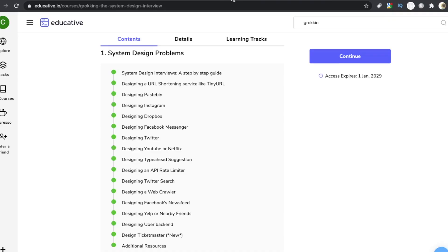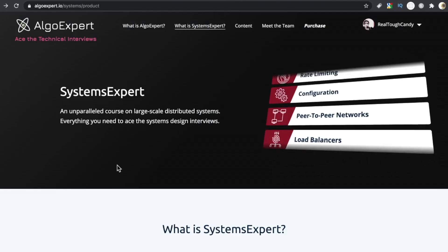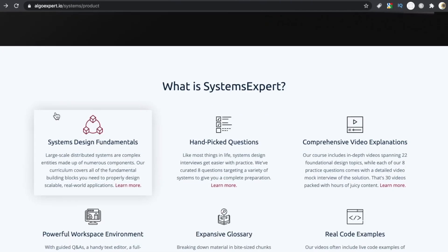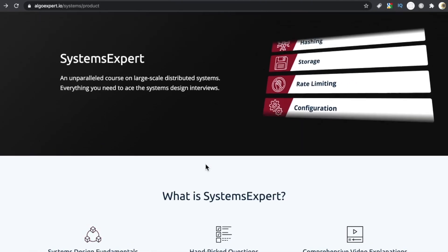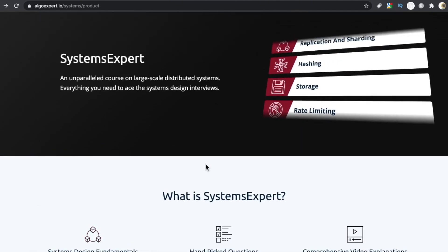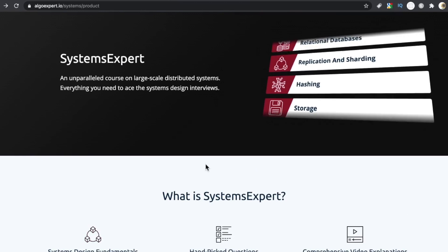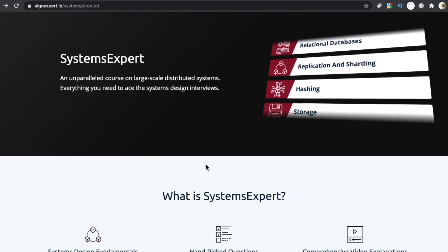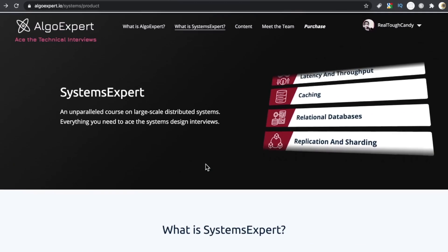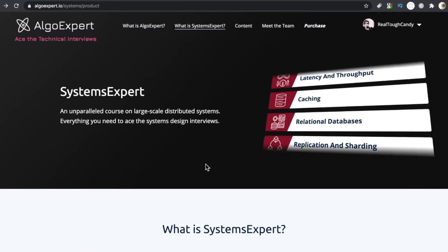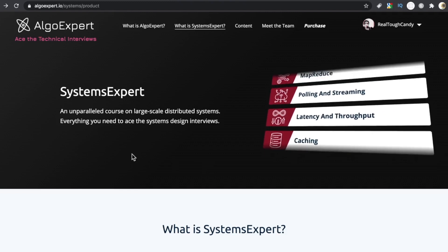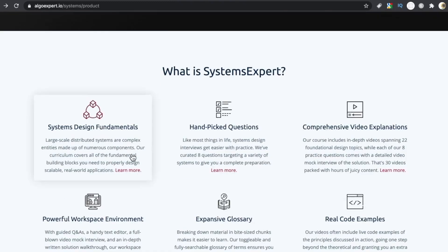But other than Grokking, I really don't see anyone else doing it. If you're looking for something video based from someone who's actually worked at Google, from someone who's worked at Facebook, who used his own platform to get a job at Facebook, I would say check out Systems Expert.